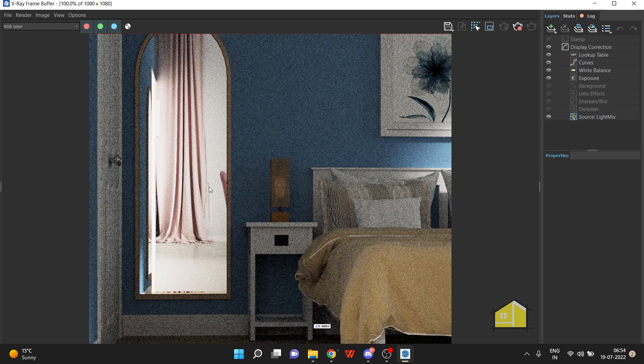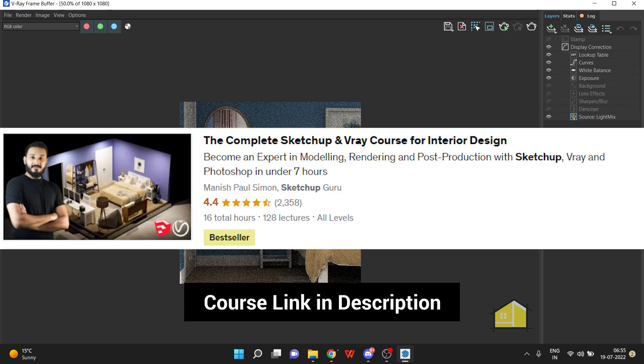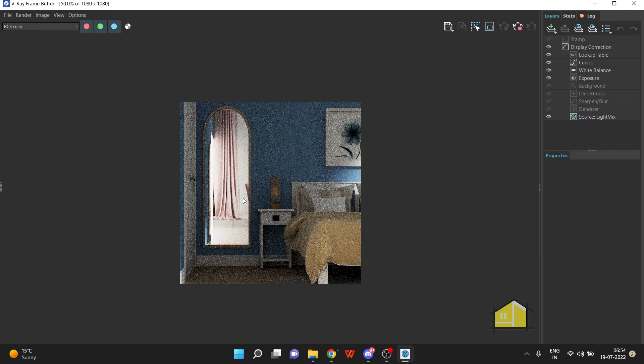I hope you found this video useful. If you'd like to learn how to create awesome renders like these, check out the complete SketchUp and V-Ray course for interior design. You'll find the link in the description. Please do like and subscribe if you find our videos useful. It goes a long way in helping us create awesome content for y'all. I'll see you guys in the next video. Cheers.